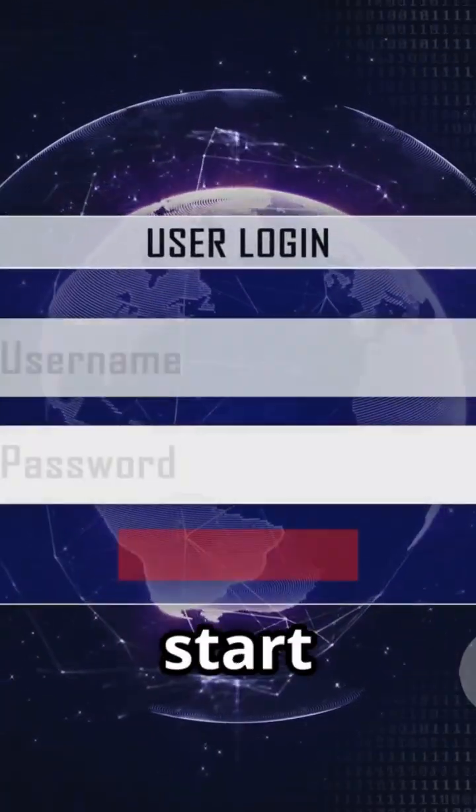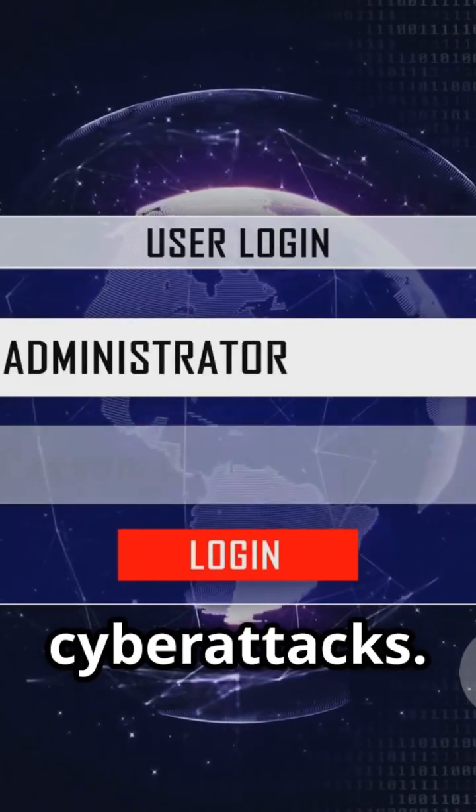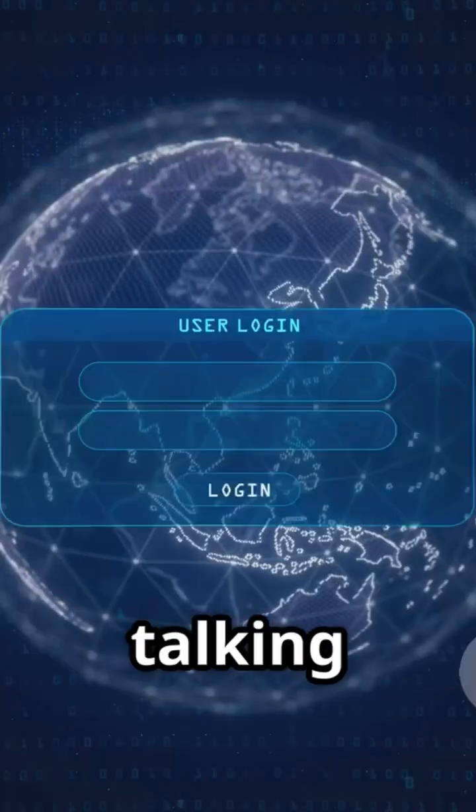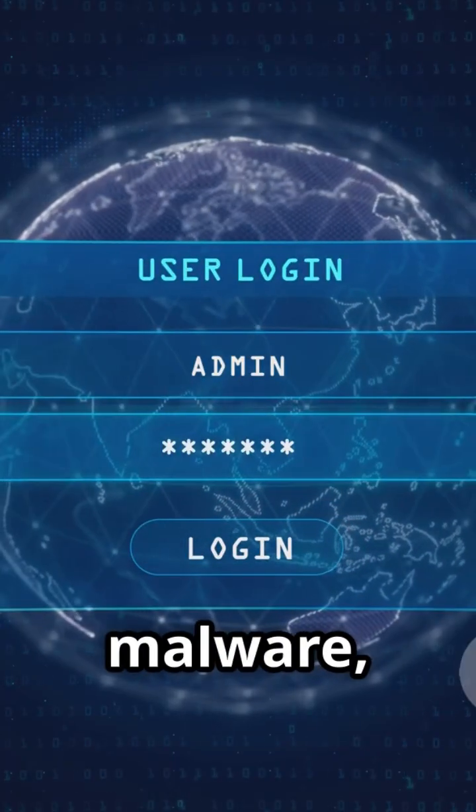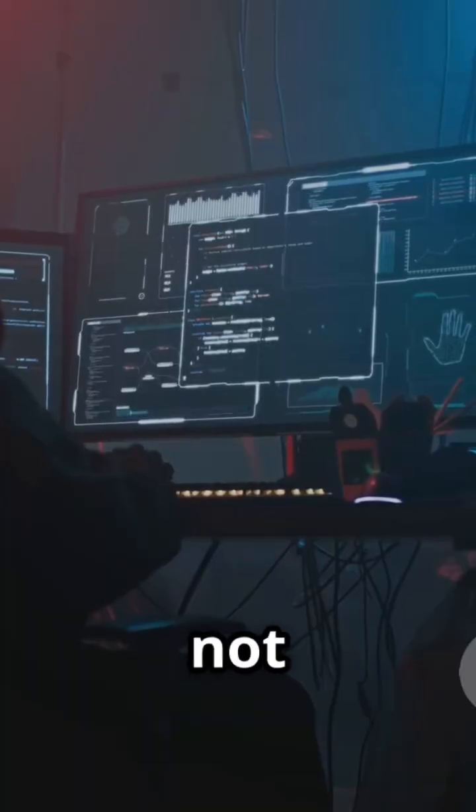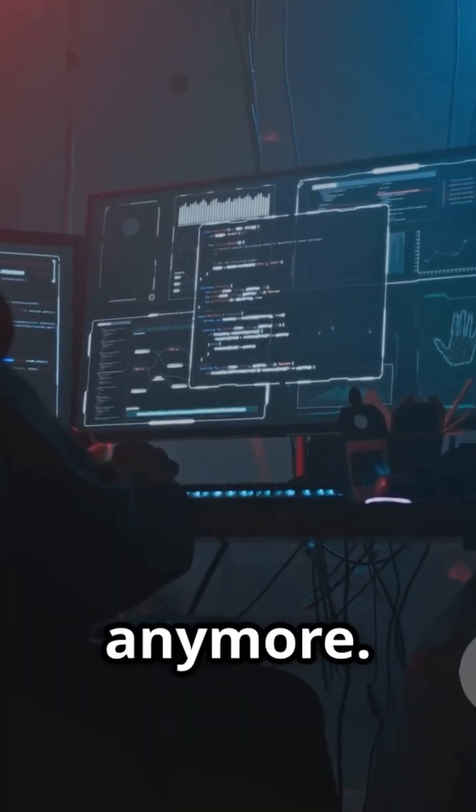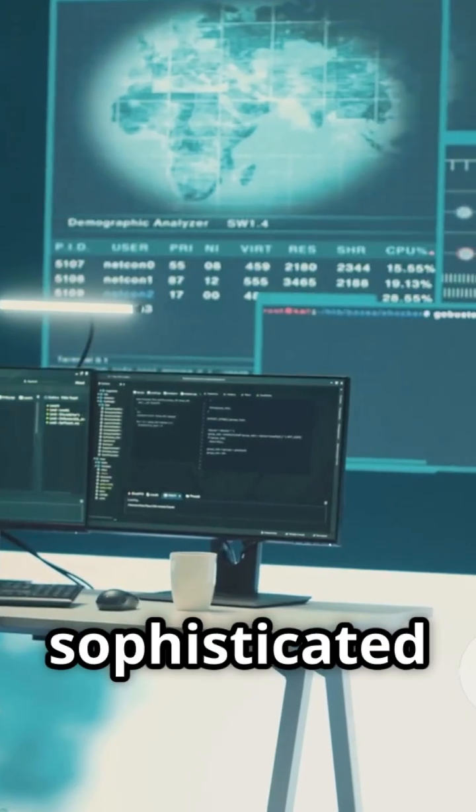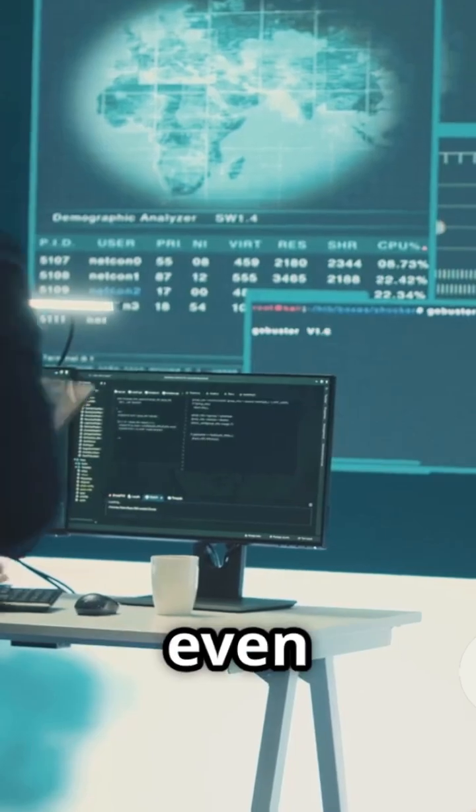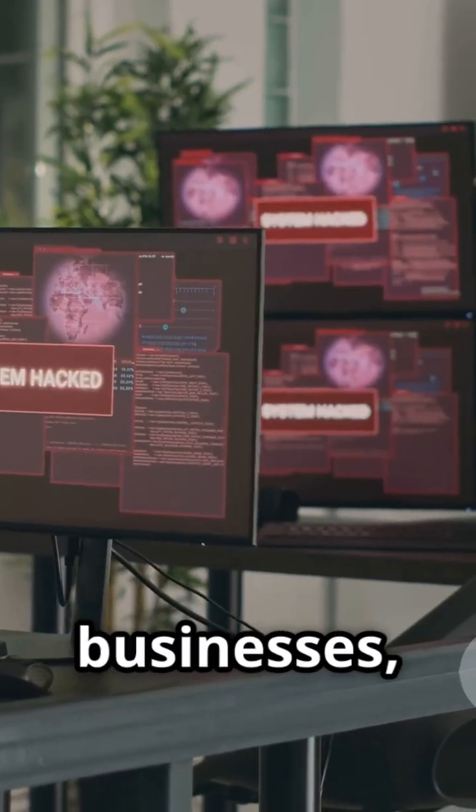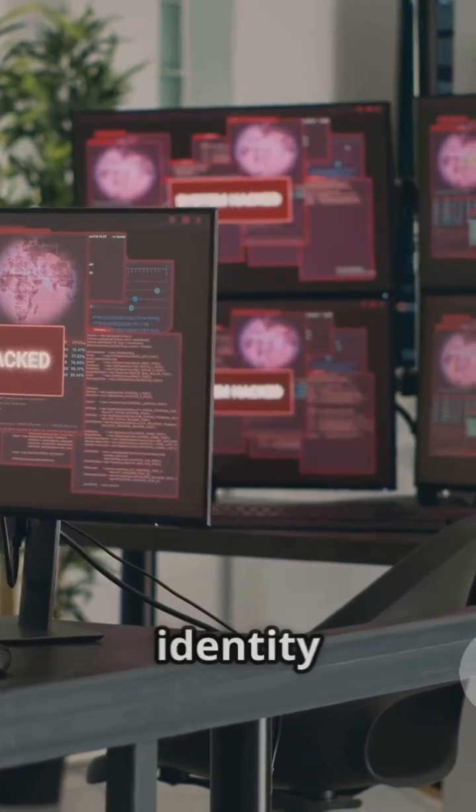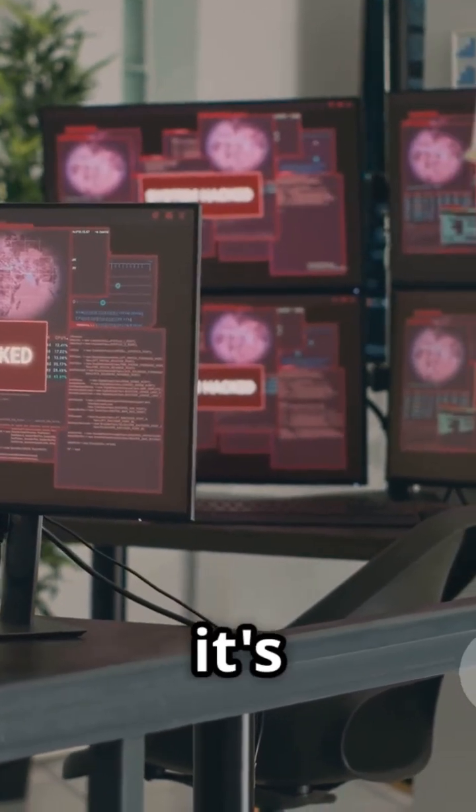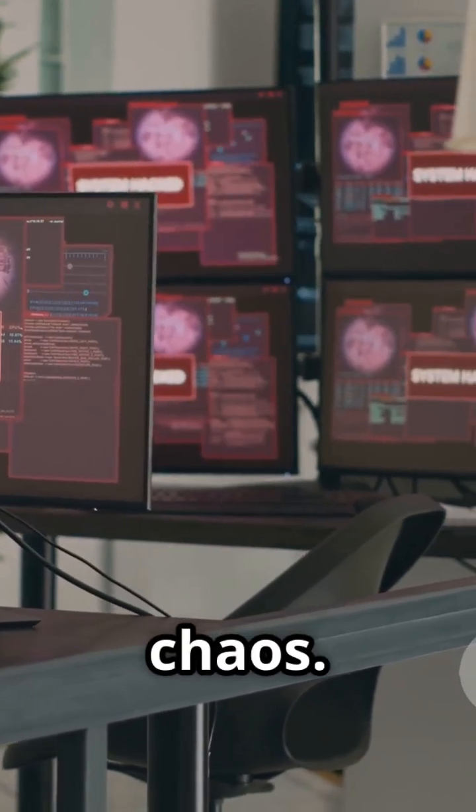Okay, let's start with the big scary one, cyber attacks. We're talking hackers, viruses, malware, all that fun stuff, and it's not just some dude in his mom's basement anymore. We're talking sophisticated operations, sometimes even backed by foreign governments. These attacks can cripple businesses, shut down power grids, steal your identity. It's basically digital chaos.